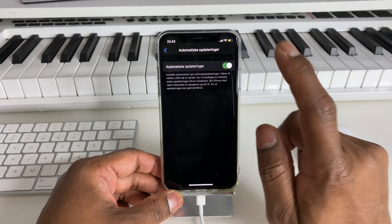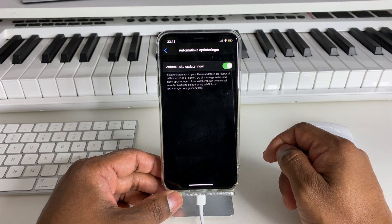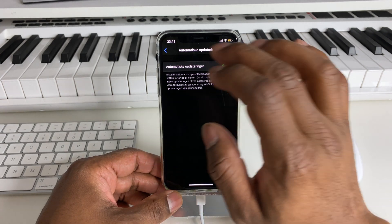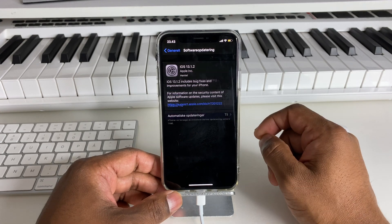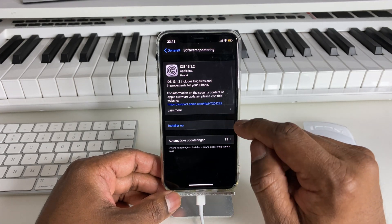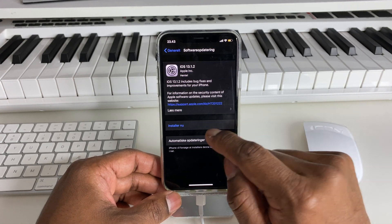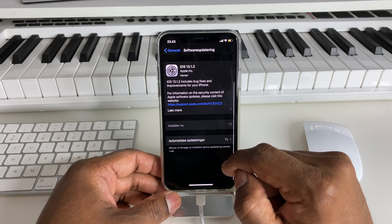The latest version of iOS is fully downloaded and the phone is ready. If you want to install it, you can install it.